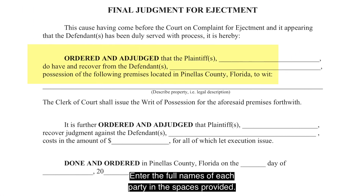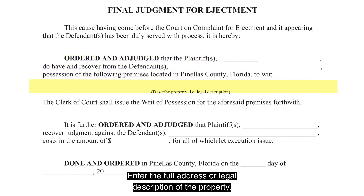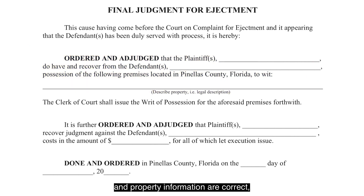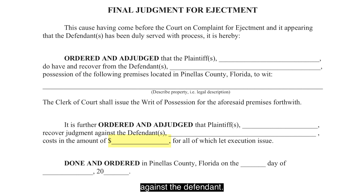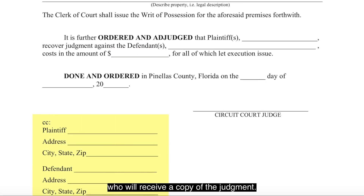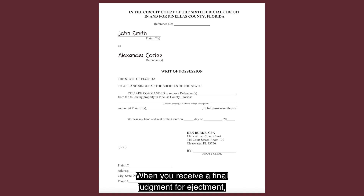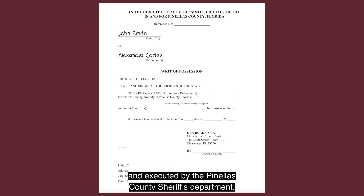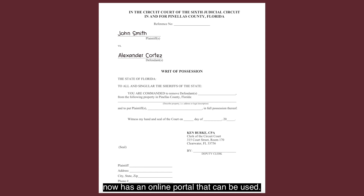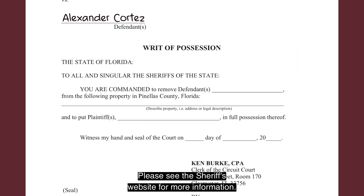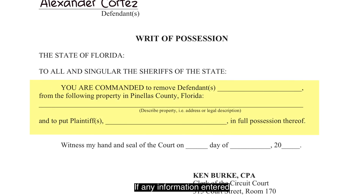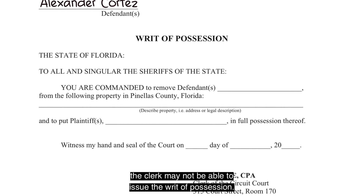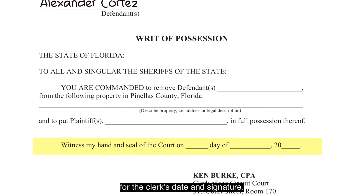Enter the full names of each party in the spaces provided. Enter the full address or legal description of the property. It is important that the party names and property information are correct, as this can affect the execution of your writ of possession. Enter the monetary amount of judgment against the defendant, and fill in the names of the parties who will receive a copy of the judgment. When you receive a final judgment for ejectment, you may need to file a writ of possession to regain possession of the property. This writ is issued by the clerk and executed by the Pinellas County Sheriff's Department. The Pinellas County Sheriff's Office now has an online portal that can be used — please see the Sheriff's website for more information. Enter the full address of the property. If any information entered does not match the final judgment, the clerk may not be able to issue the writ of possession. Leave this portion blank for the clerk's date and signature.